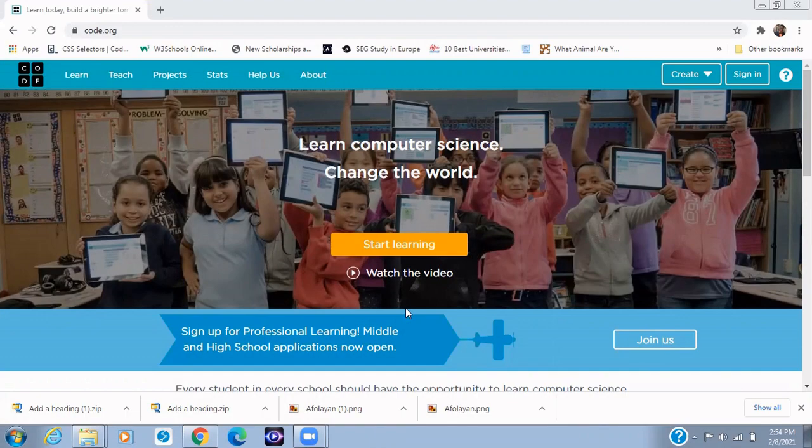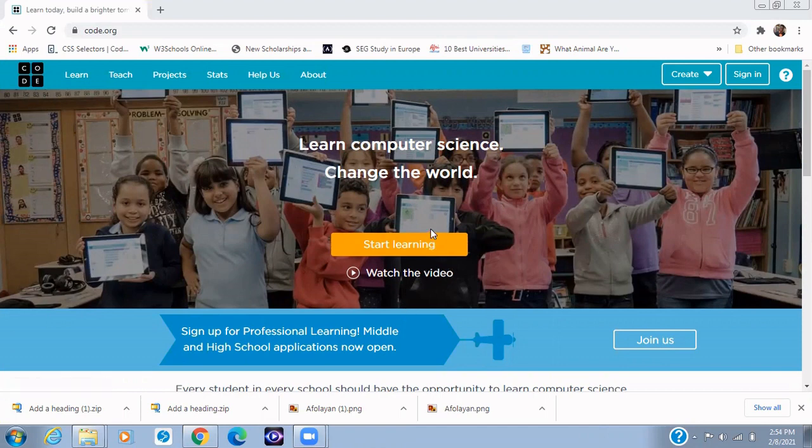In this video I'll be showing you how to sign in with Google on the code.org platform and then how to use Artist Lab to design different shapes. So that's what we're going to be doing today, so let's get started.